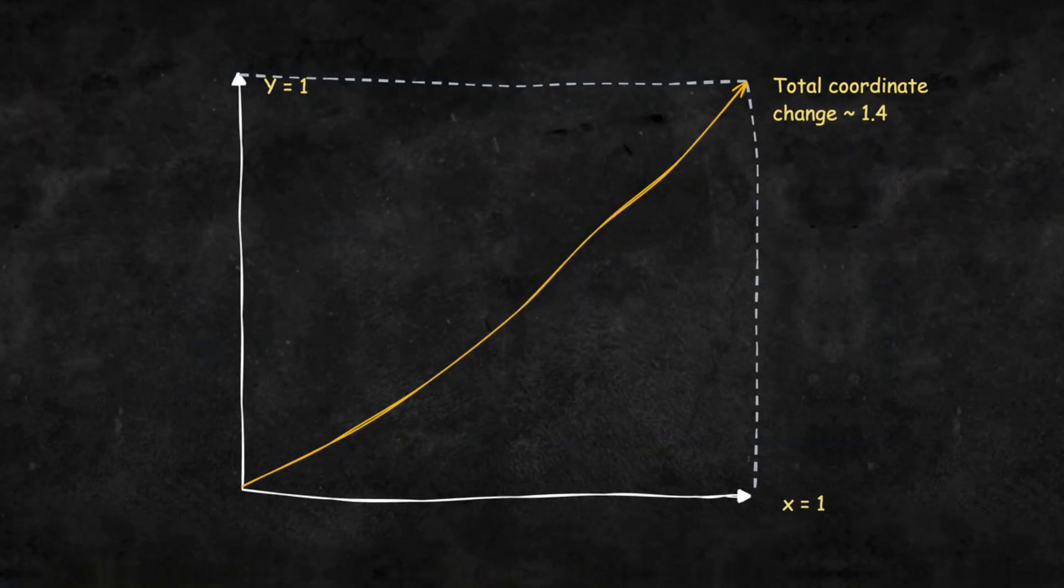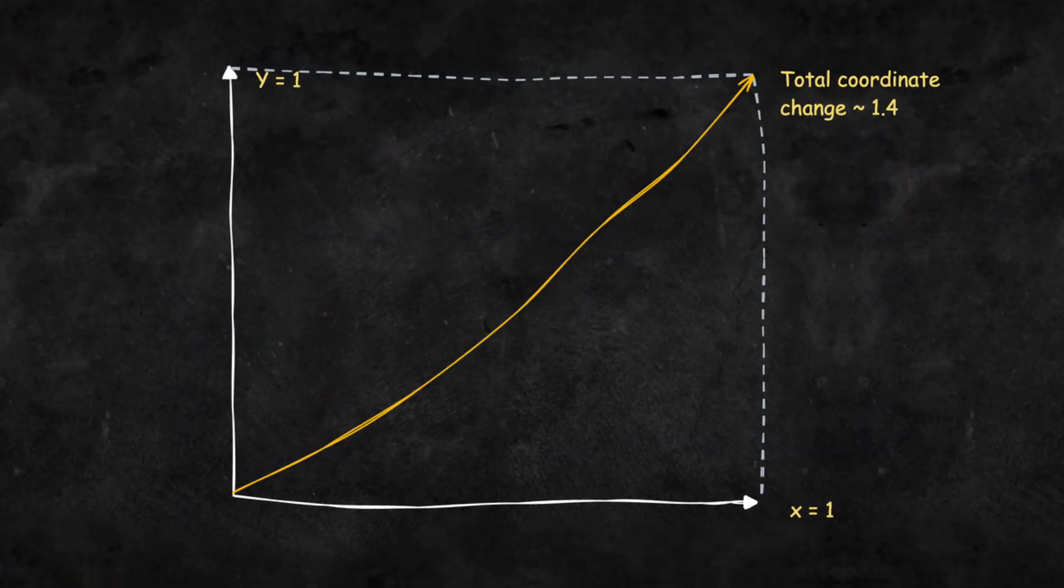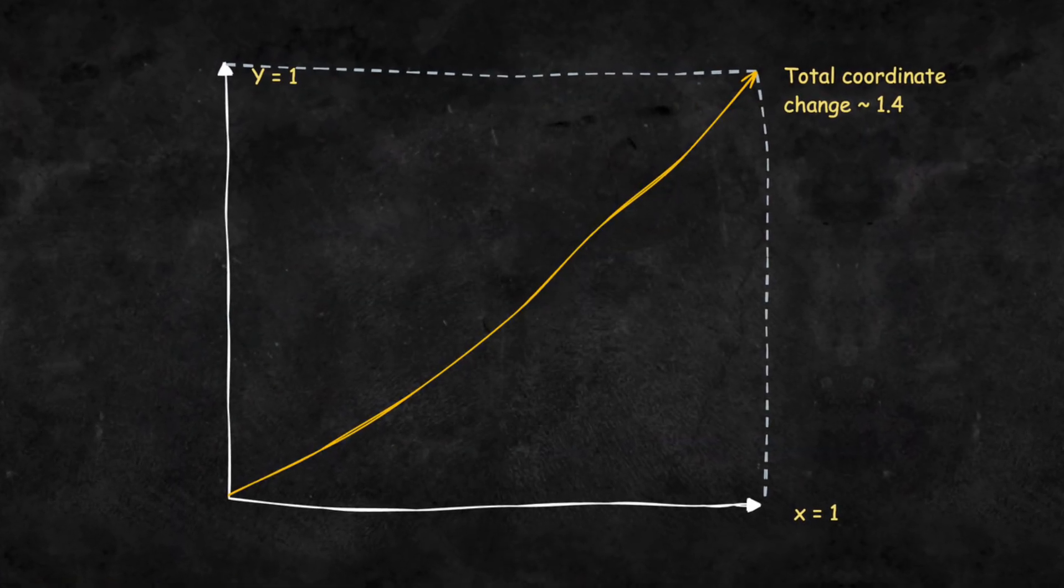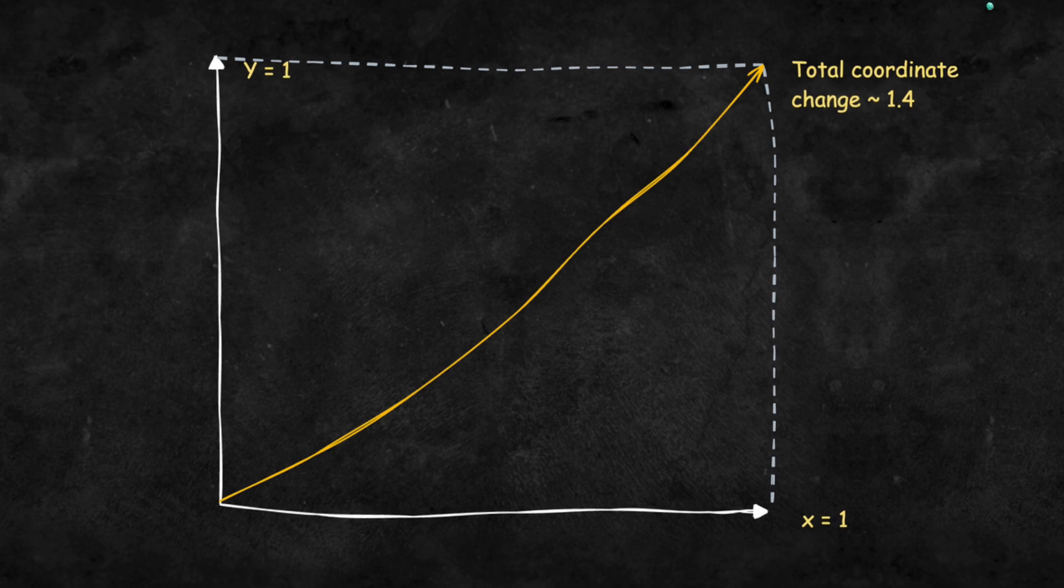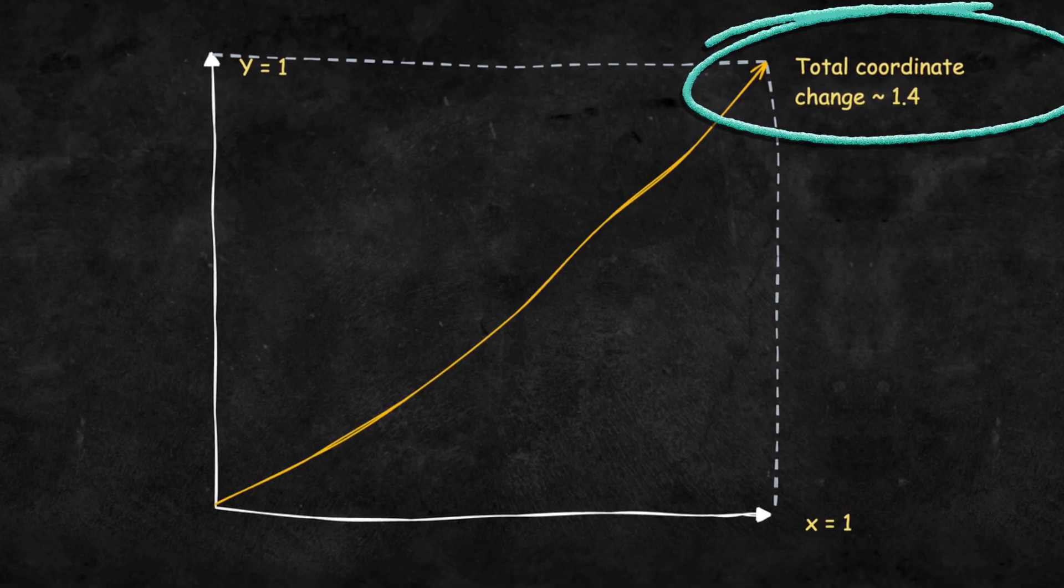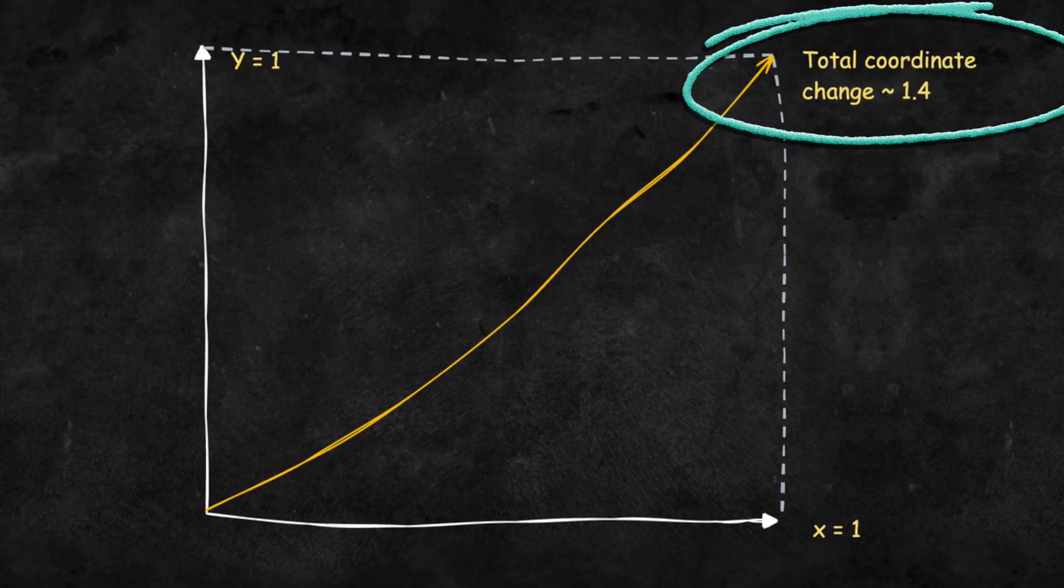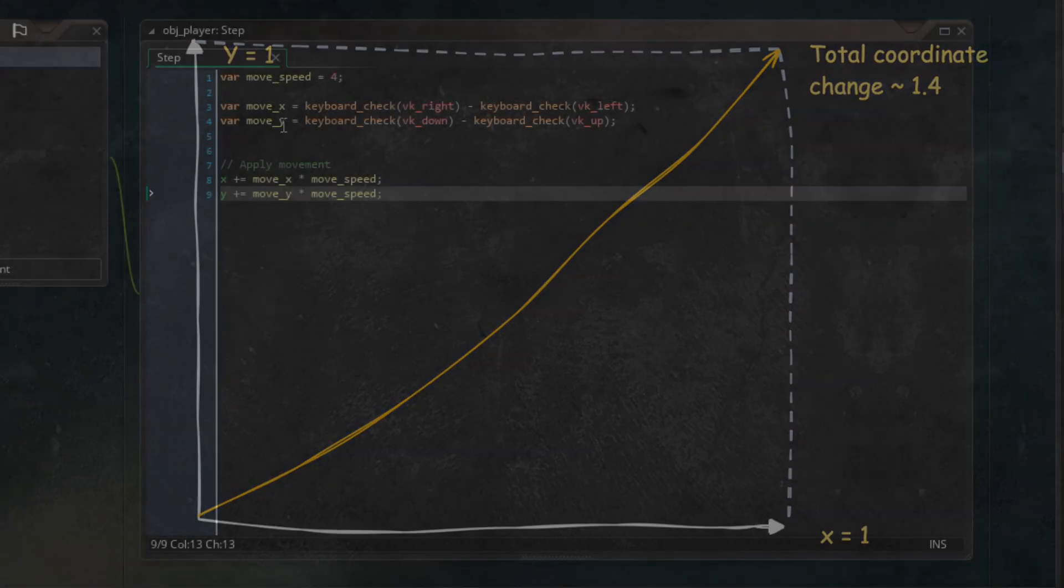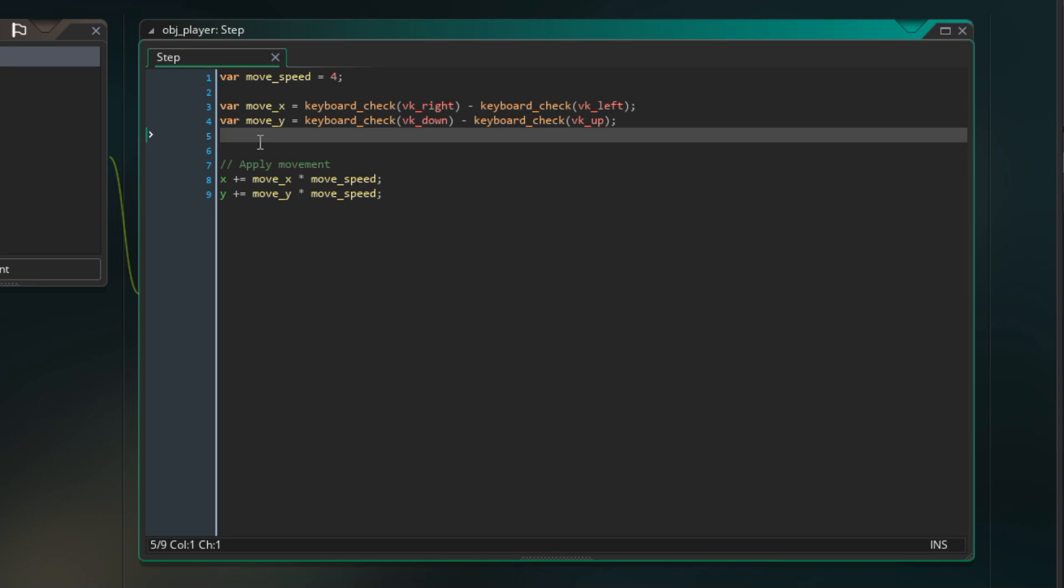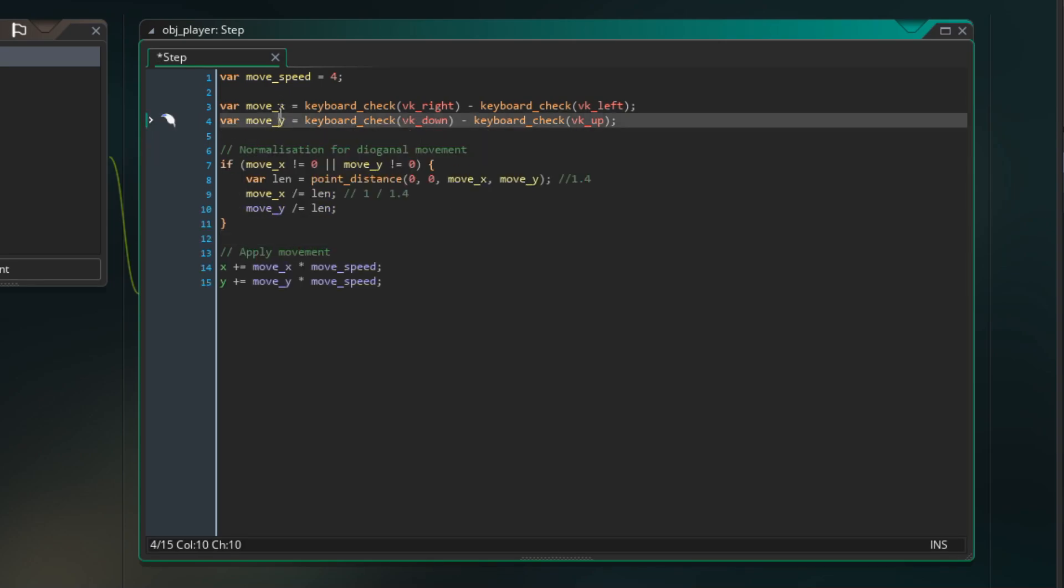This happens because both moveX and moveY are non-zero and that makes us move roughly 40% faster than we should. We will fix diagonal speed by dividing the moveX and moveY by the distance it would went during the diagonal move. That will ensure that we move consistently in all the directions.